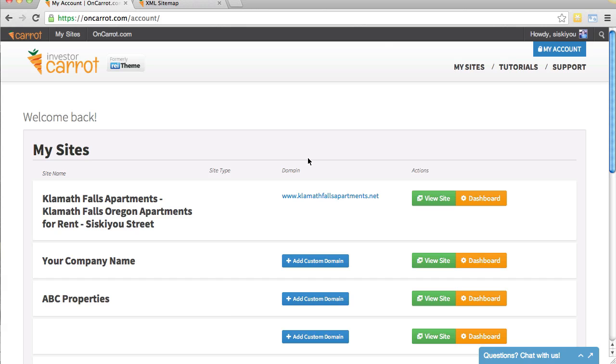As you know, the Carrot system is built with search engine optimization in mind from the ground up. So everywhere you go through your Carrot system, there's a lot of different search engine optimization tweaks, additions, improvements, and things that we've done to really give you a better chance of ranking your websites higher in Google.